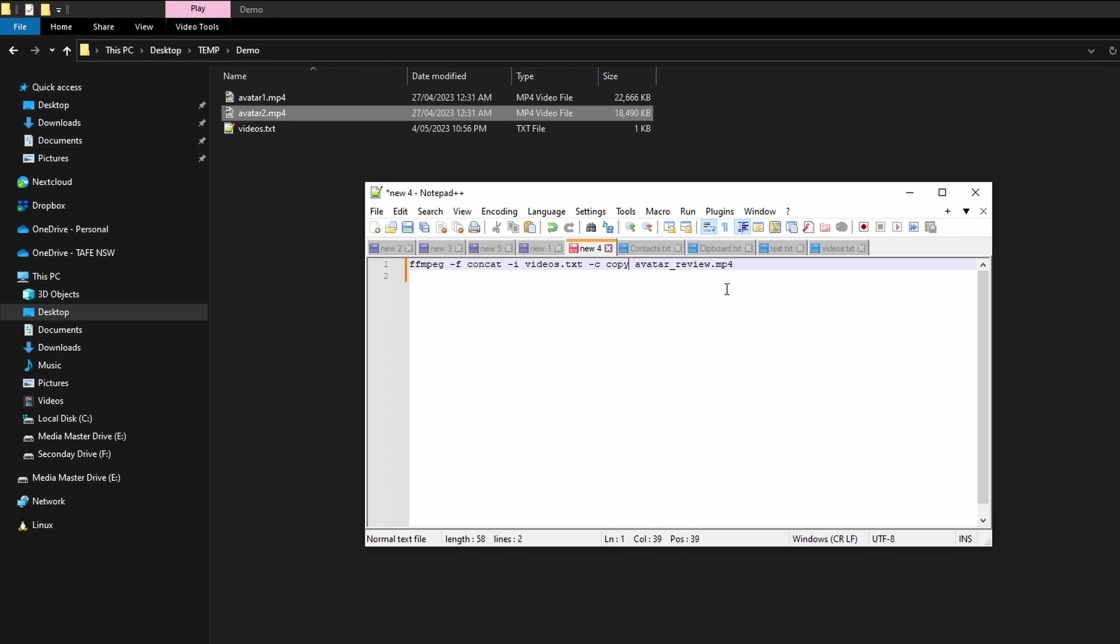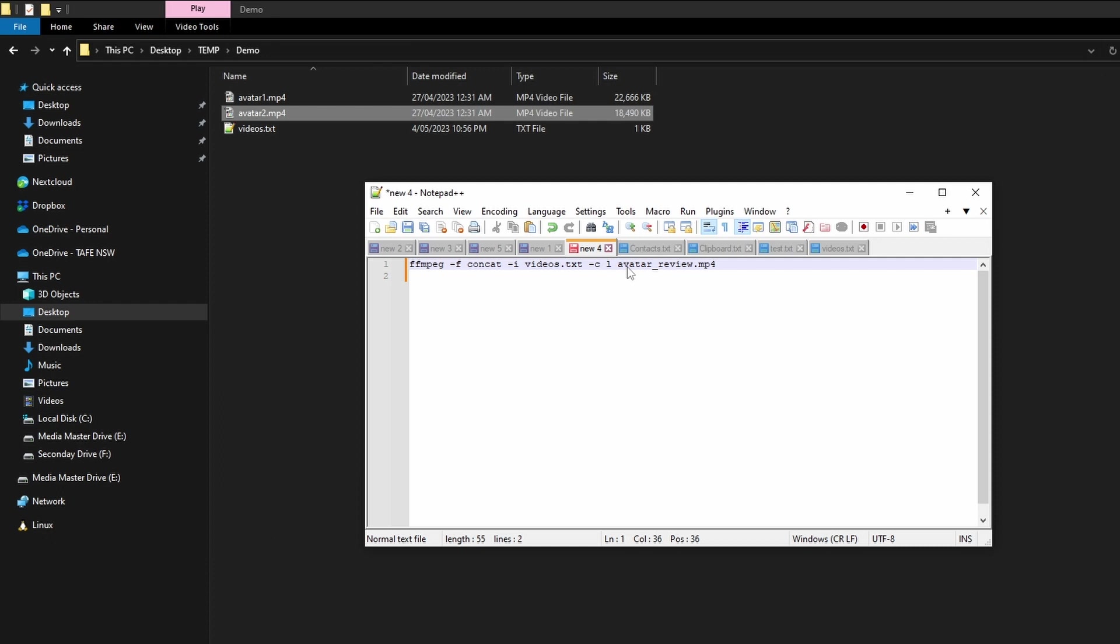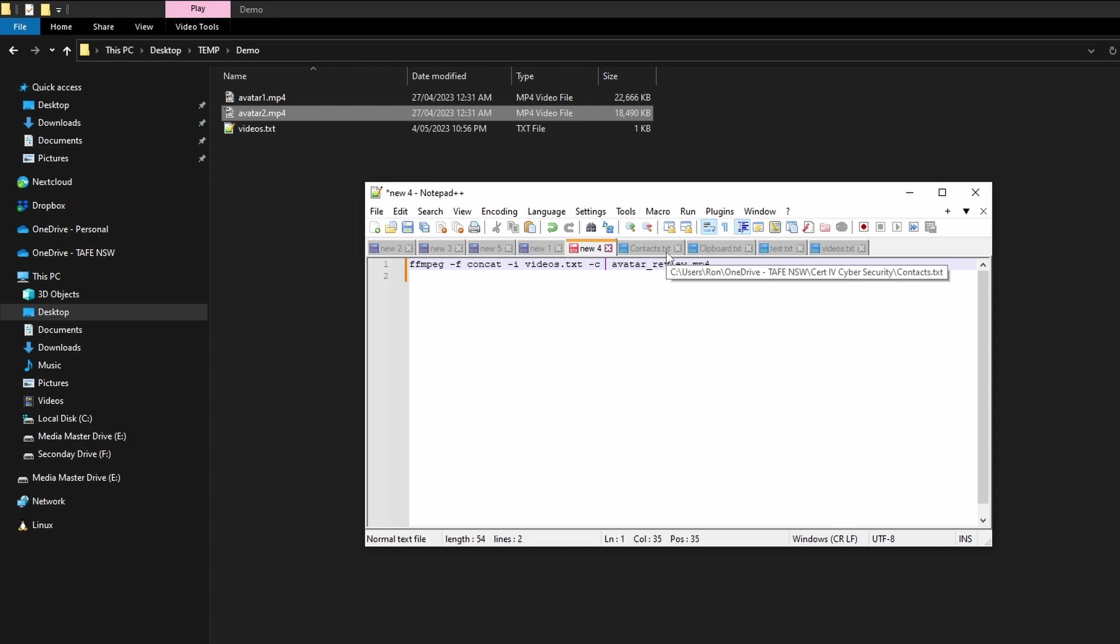And the final thing here is avatar_review, which is just the name of the output file. Now just before we pop this into the command line, you don't necessarily have to put copy here. So if you were familiar with what codec you want to use you could put lib264x and then you could essentially re-encode the videos while you're combining them. But we'll just stick with the copy for now.